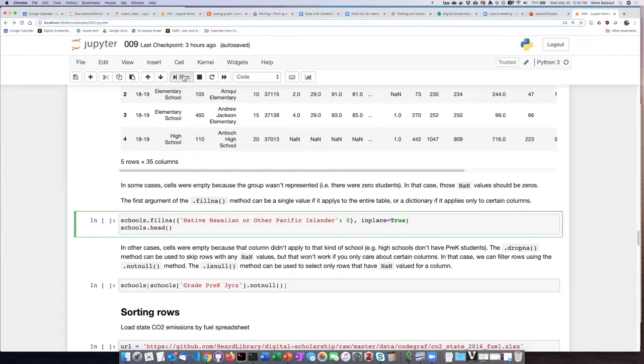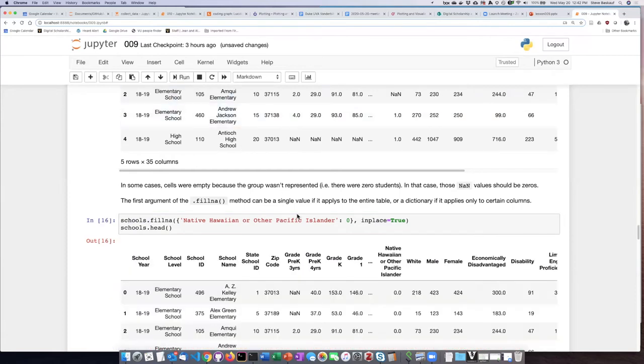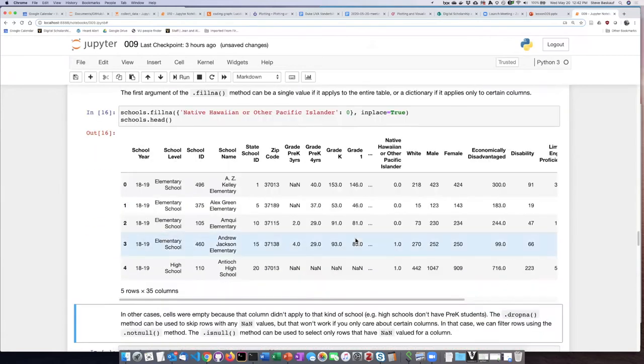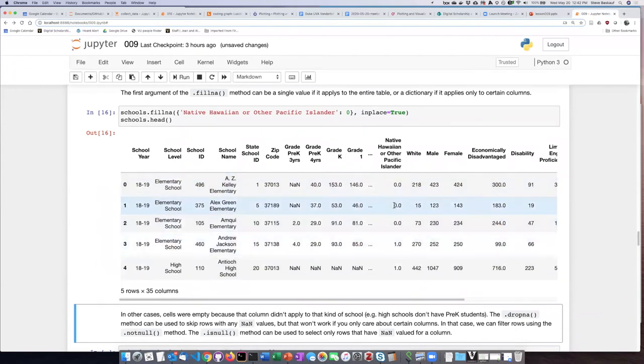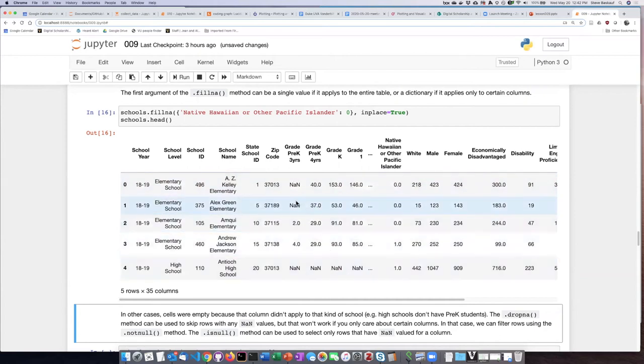And then I have added this in place argument afterwards because I want this to actually perform that action on the school's data. So if I run this cell, I can see now that the Pacific Islander values, Hawaiian or Pacific Islander values for the first three schools have been changed to zeros, but the other cells that had missing data values have not been touched.